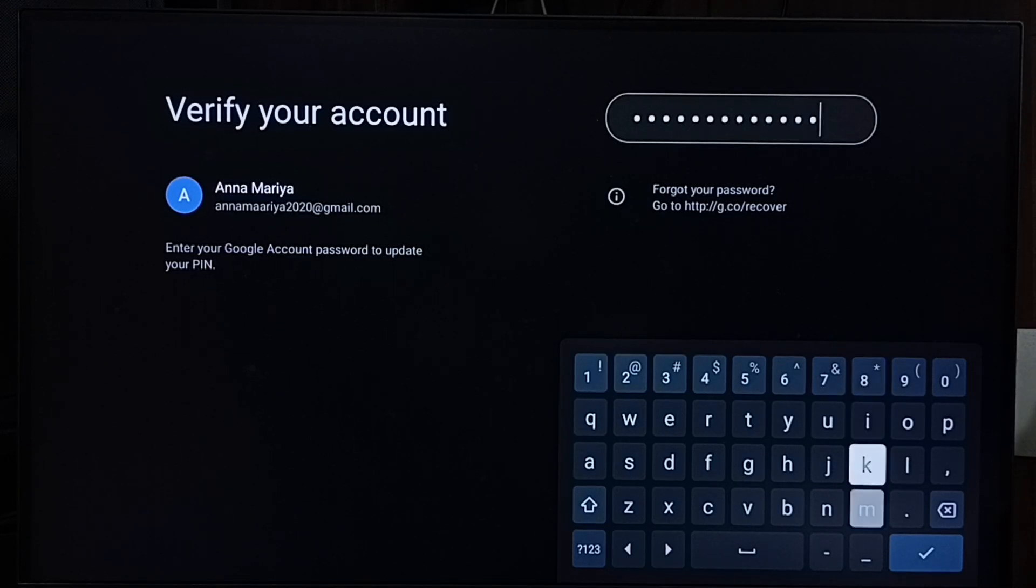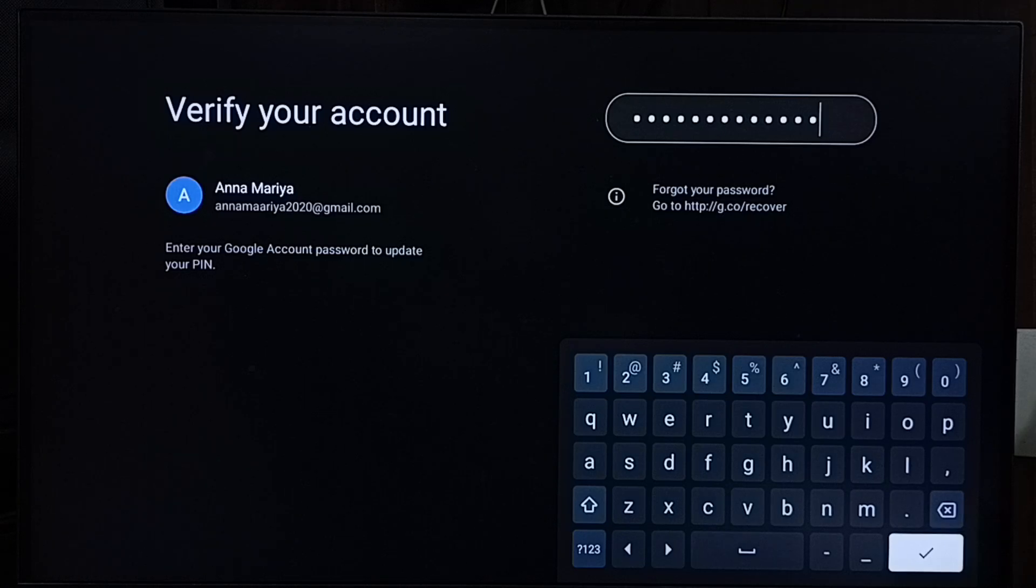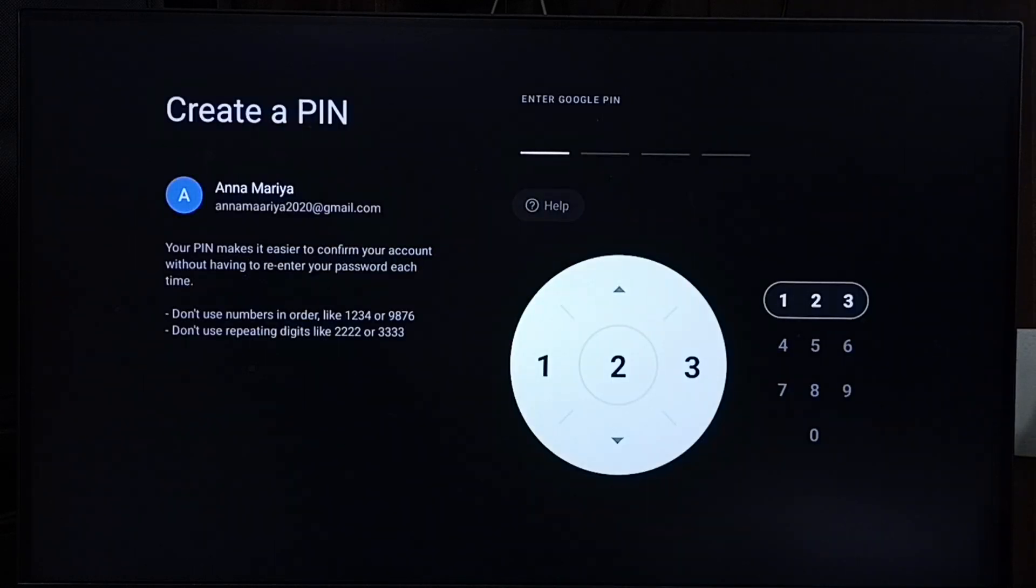Okay, I have entered the password. Let me submit. See, here we can create a new PIN. Let me enter new PIN here.